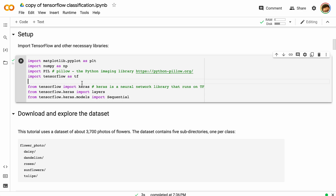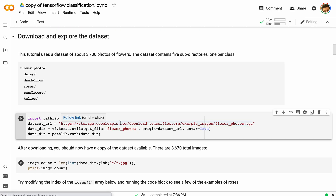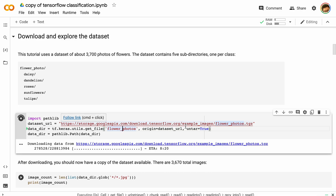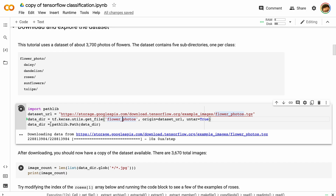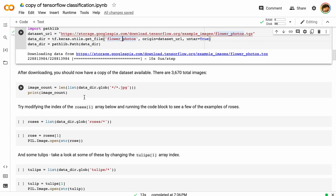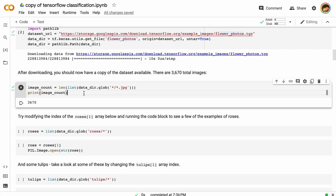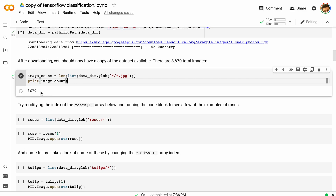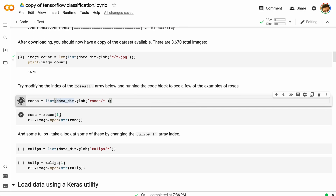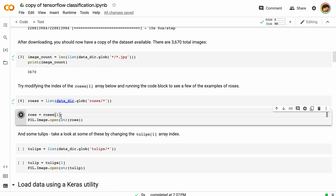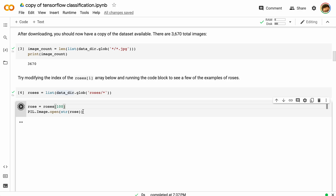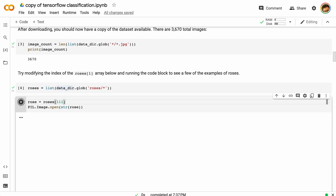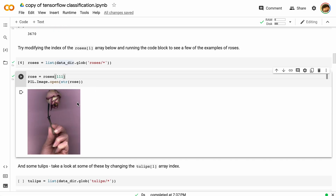We're using Keras, which is a neural network library that runs on top of TensorFlow. We'll get the data first — running this cell will go out to a Google Cloud Storage folder and pull down a file full of different images. Once downloaded, we can see we have 3,670 images. We can look at specific ones — for example, the roses folder. We can view rose number one, rose 100, or rose 111, and you can see lots of different pictures of roses with some variability.